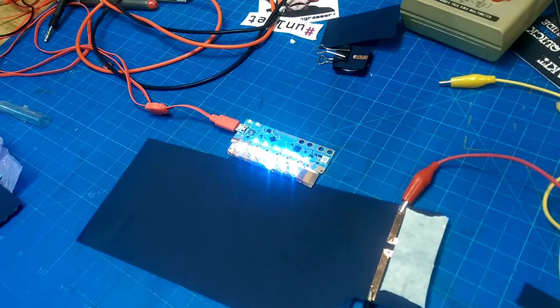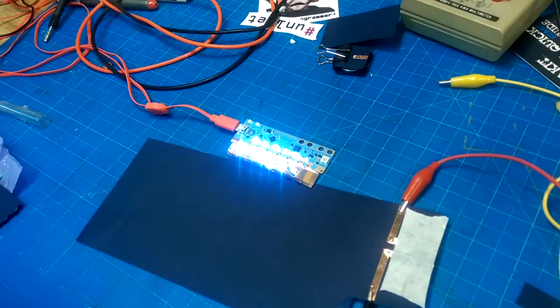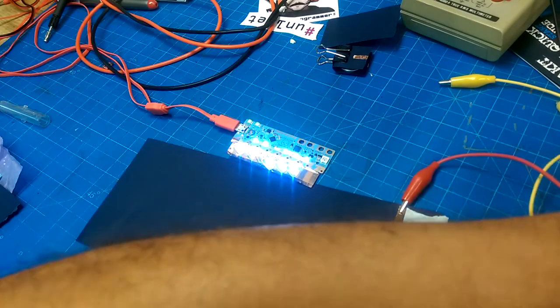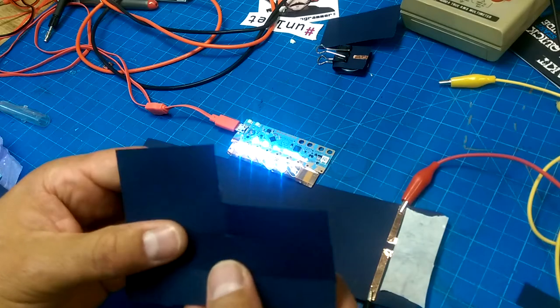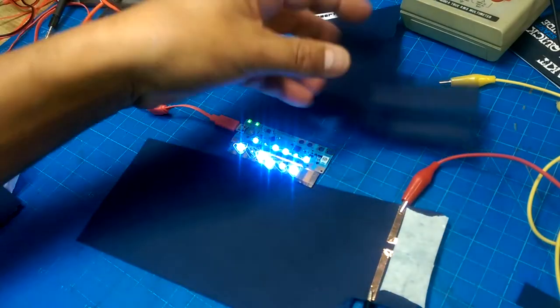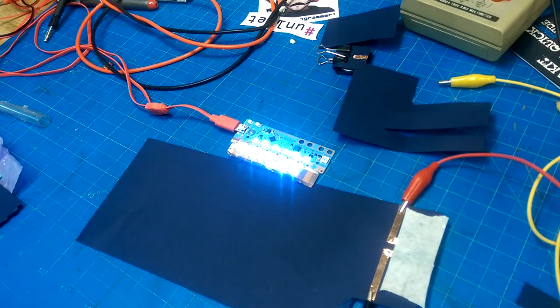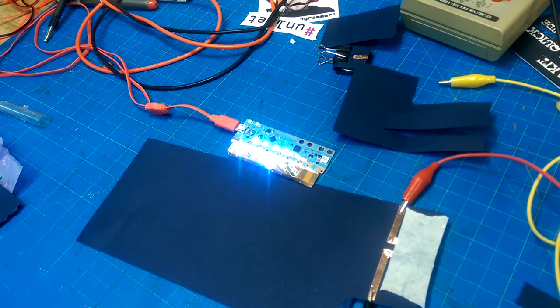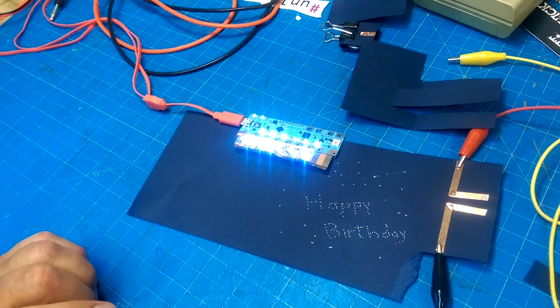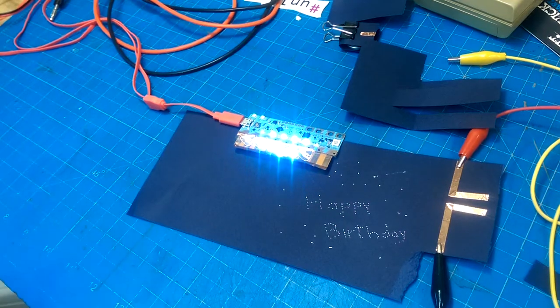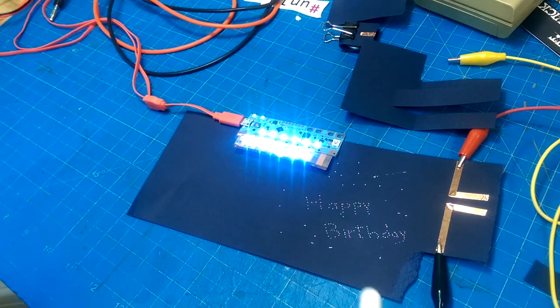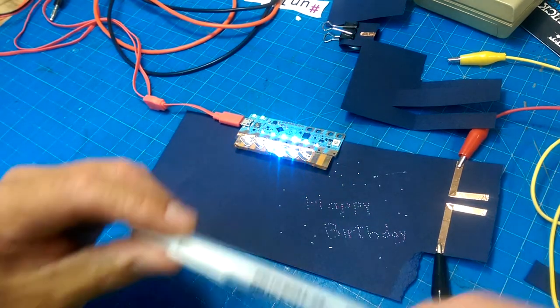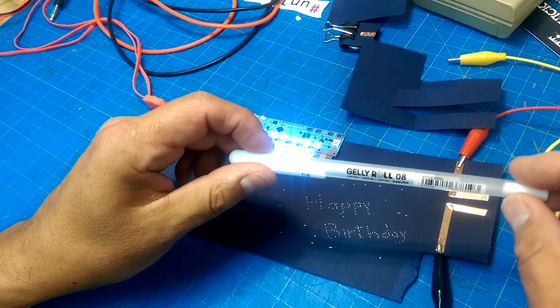I don't need nearly as much throw as I did on the initial design. I just need like half that. Cool. I think that'll work. The white pen seems to work. Nice.